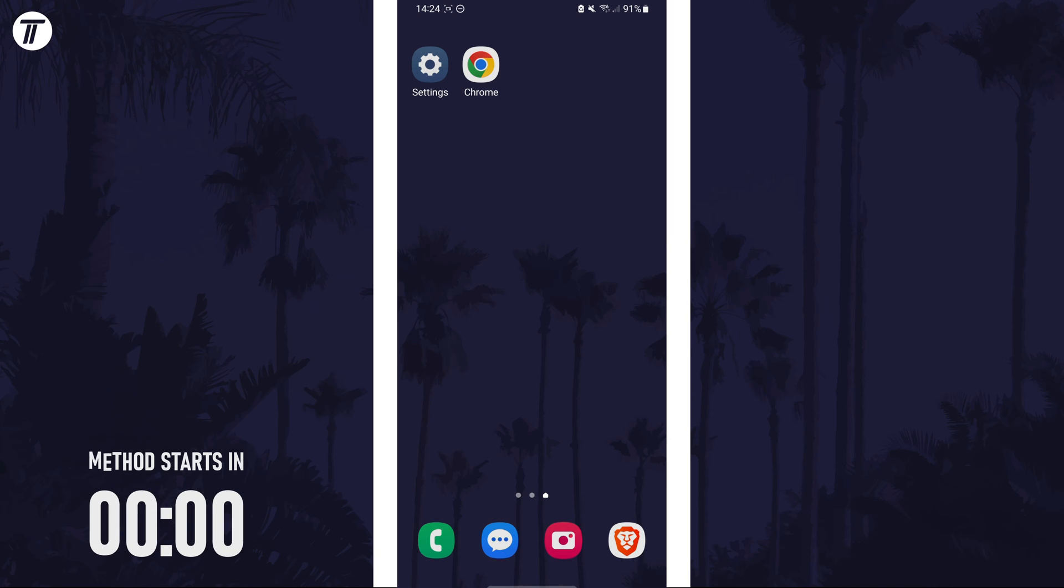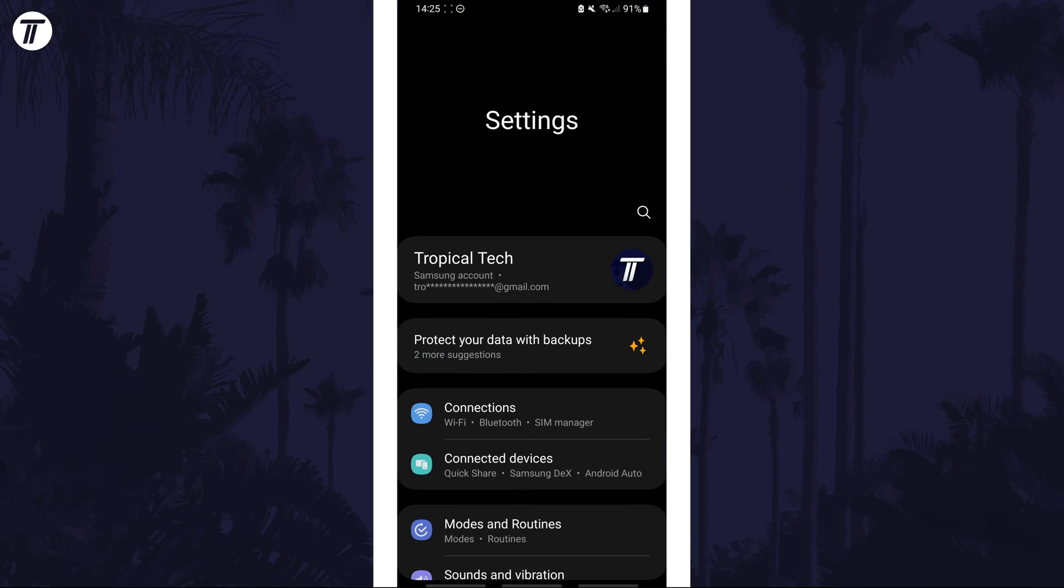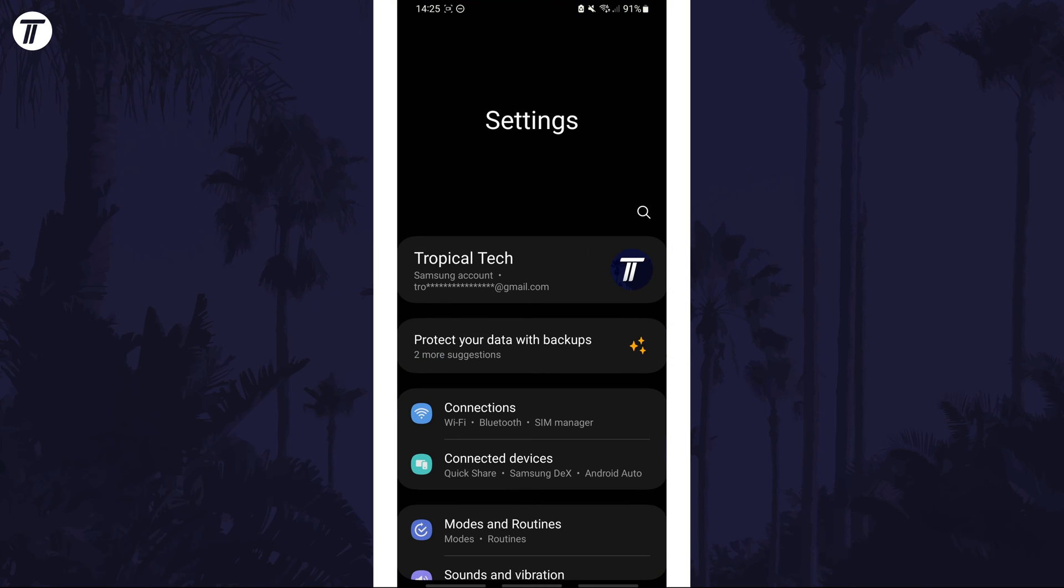To manually set the DNS server, open the settings app and then choose connections from the list.